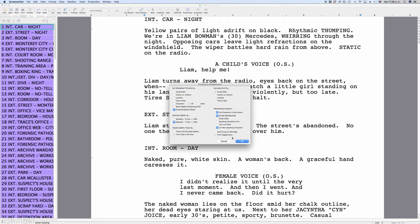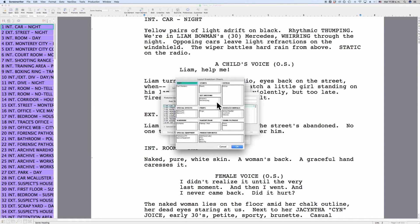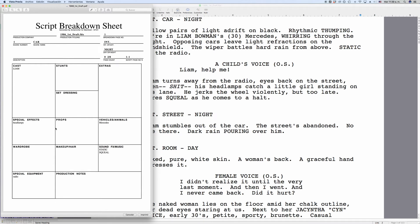If you select Script Breakdown Sheets, you can select a certain scene, have all scenes displayed, or choose all scenes except the ones that have been omitted. At the top, you can enter the production company and project information. If you click 'Setup Breakdown Sheet', you see what this breakdown sheet is going to look like. You can click and drag the different categories to other text fields, and you can also rename those text fields to reflect what kind of information they are going to have. When you print this, you get a graphical overview of the elements in your scene, which looks very different from the list view we saw earlier.